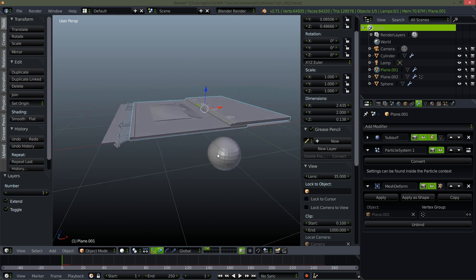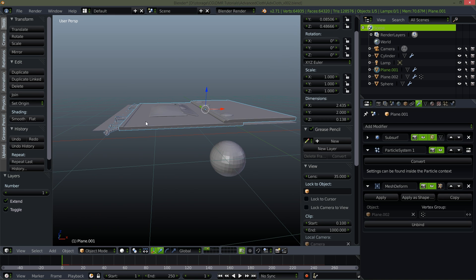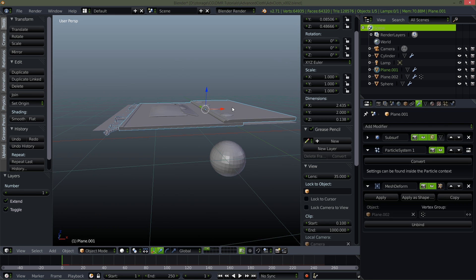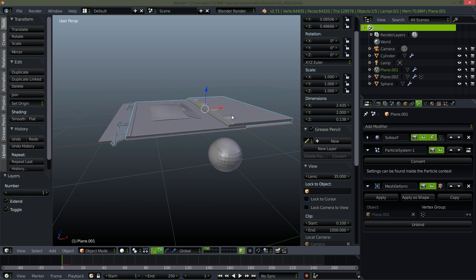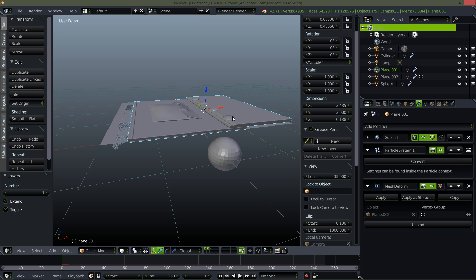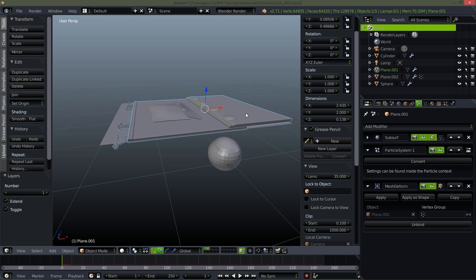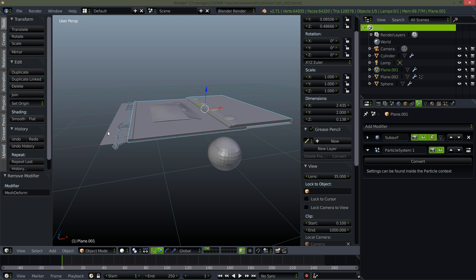Now the reason for that is that for the mesh deform modifier to work it has to be completely encapsulated inside the mesh that's deforming it. Okay but I thought I said that you couldn't simulate thick meshes. Here's where the trick comes in. On my deforming mesh. Alright let's get rid of that mesh deform modifier again real quick.